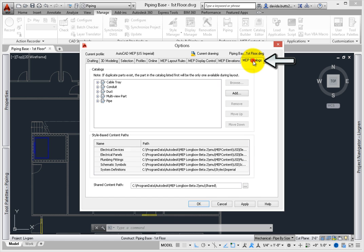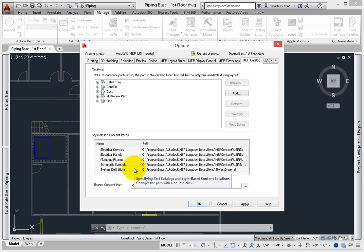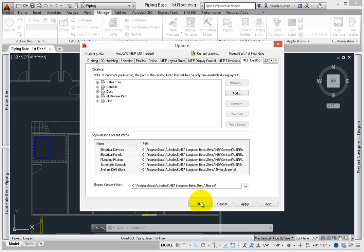Select the MEP catalogs tab. The style-based content paths include a setting for the location of system definition drawings, which allows you to look for additional piping system definitions that may not be loaded into your drawing. Select OK to close the options dialog.